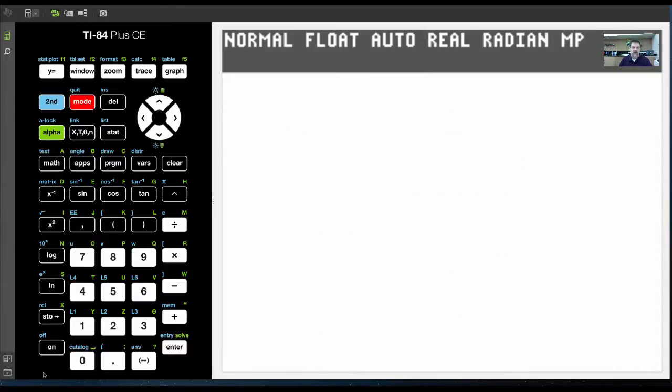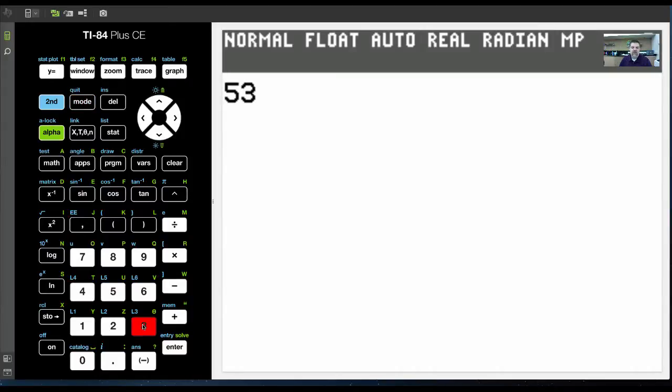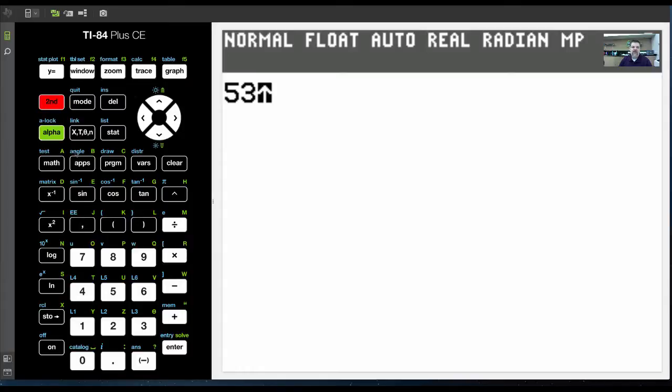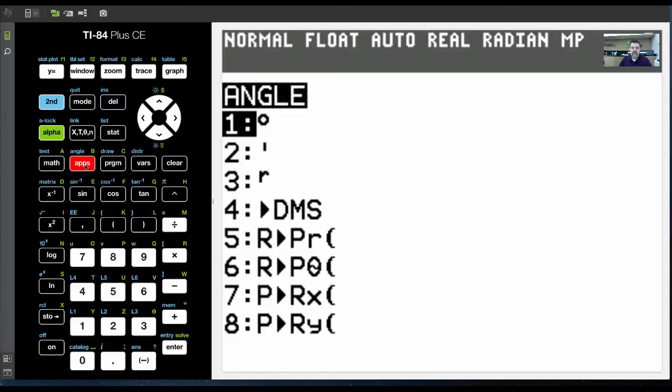I could do 53, and I'm going to take it a step further. See this right here where it says angle in blue? If I hit second and the apps button, I could choose angle, which is kind of cool.